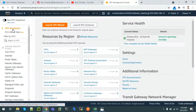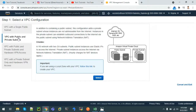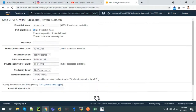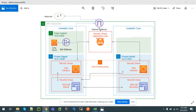Now go to the VPC dashboard and click on Launch VPC Wizard. We require one public subnet and two private subnets, but we cannot see that option here, so we will go with one public subnet and one private subnet. The VPC CIDR is 10.0.0.0/16 as in our diagram. The private subnet CIDR is 10.0.1.0/24, and the public subnet CIDR is 10.0.0.0/24.